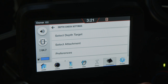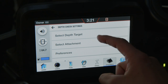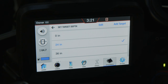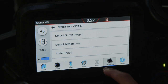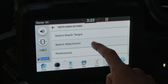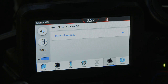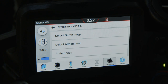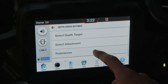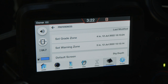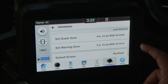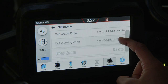Select Target is where you can add or edit a target. Select Attachment is where you can select any previously calibrated attachments. Preferences is where you can choose from one of three default Depth Check screens.